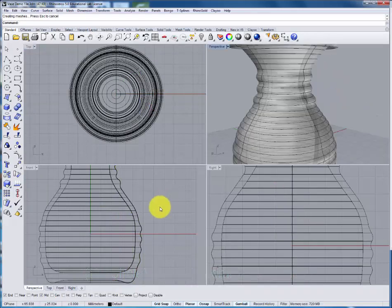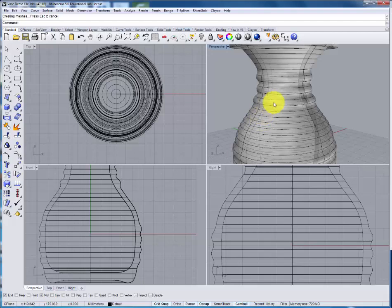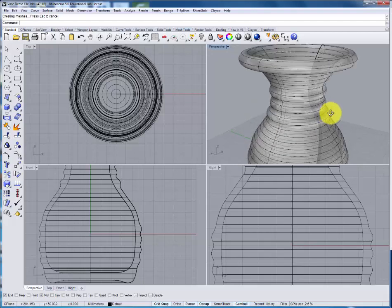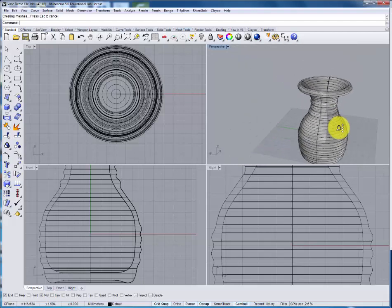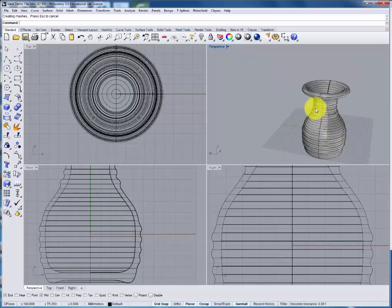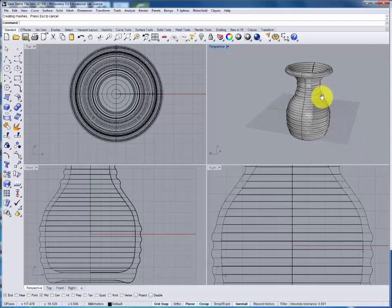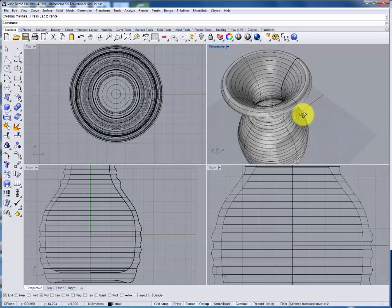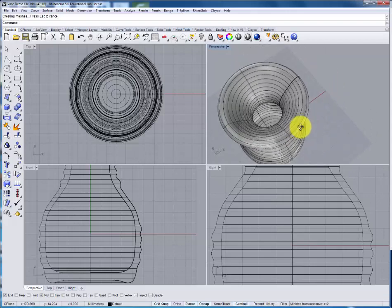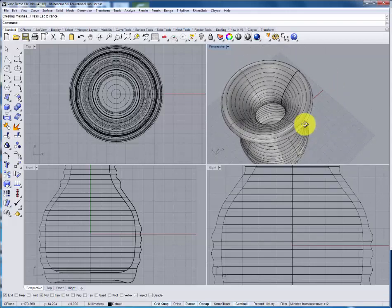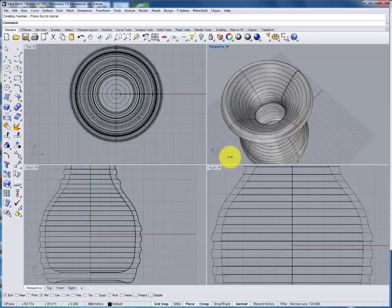The difference this time is that we've defined the wall thickness of the vase. This object can now be realized as a manufactured object in a particular material.